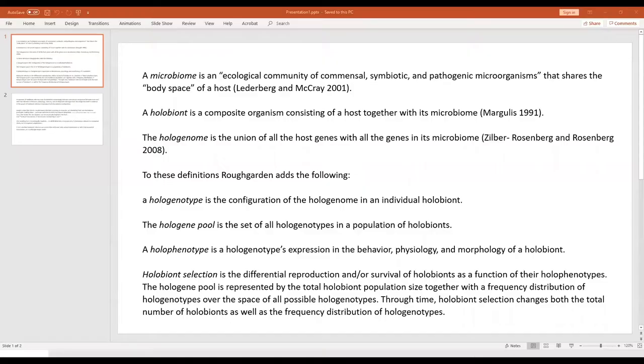Could I do that briefly with a PowerPoint and then we'll get back to discussion? Okay, I'm going to share my PowerPoint. A lot of us have been involved with the microbiome initiative or the ideas of microbiomes for a number of years, and they are obviously described and defined in really different ways.